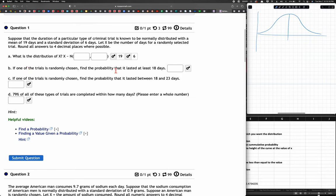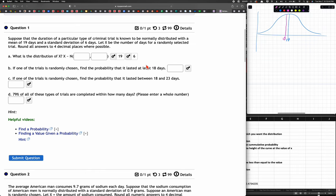If one of the trials is randomly chosen, find the probability that it lasted at least 18 days. We're not going to choose a specific number of days because that would just be a single number. When we say at least 18 days, we're trying to find the probability of 18 or more — because 'at least 18' includes 27, for example, since 27 is at least 18.